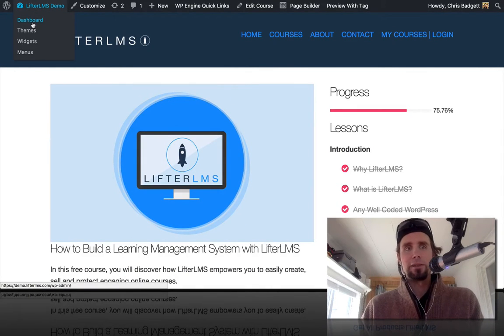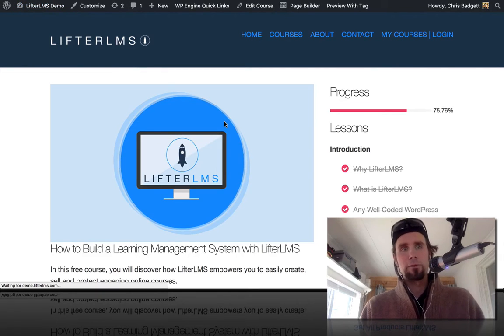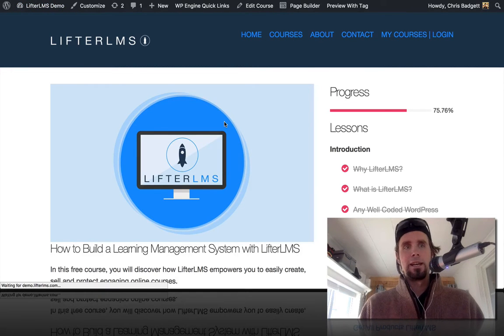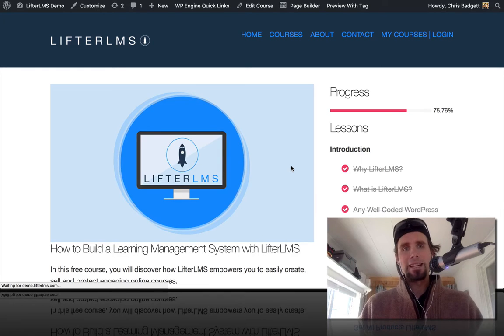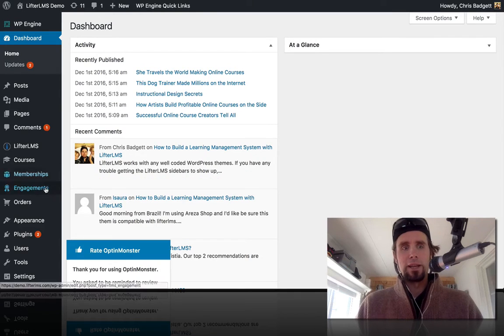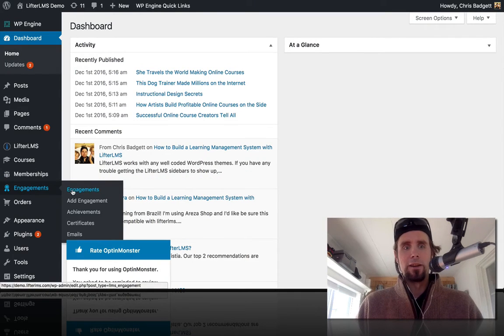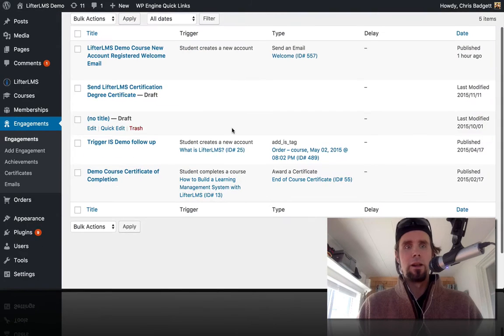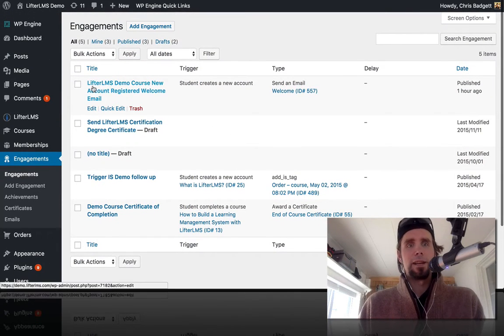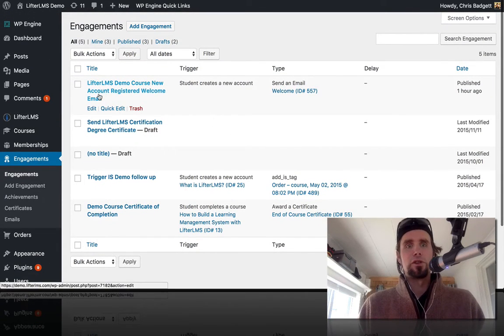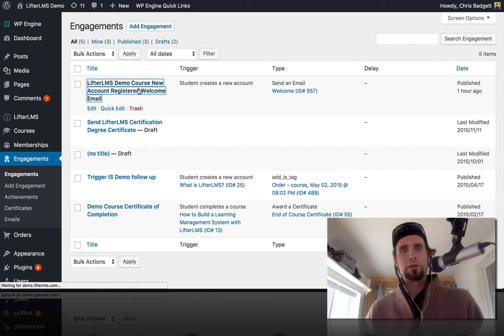So let's take a look and see what that looks like. If we go into the back end of WordPress and head on over to the engagements area, we can see LifterLMS demo course new account registered welcome email.